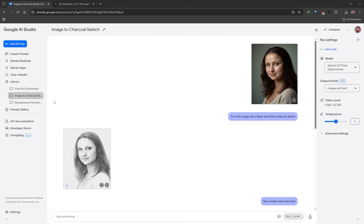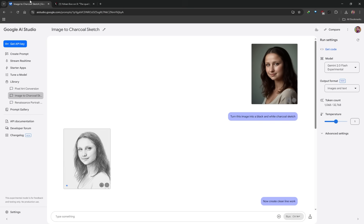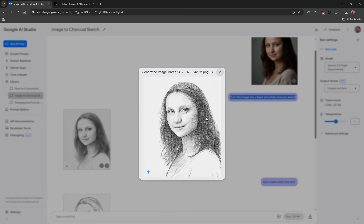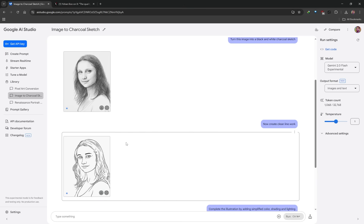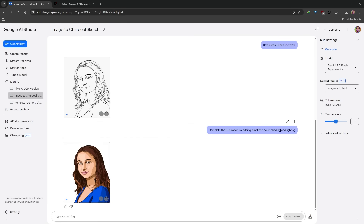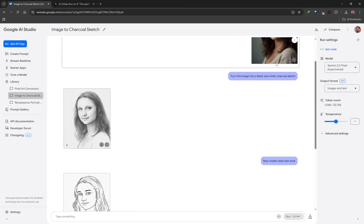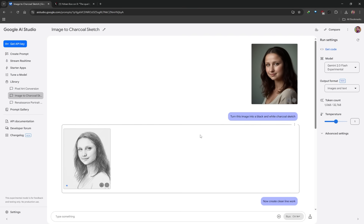You can try style transfer, but I'll be honest — it's not very reliable and you can't try a lot of different styles. I saw this on X by Johan Ku — credit to him for testing this. You can upload an image and say: turn this image into a black and white charcoal sketch, and you get an output that looks quite cool. You can then refine the line work — maybe as a baseline for digital illustration or a coloring book — and even say: complete the illustration by adding simplified color shading and lighting. It looks like a different person, but you can also turn a sketch into a completed image.